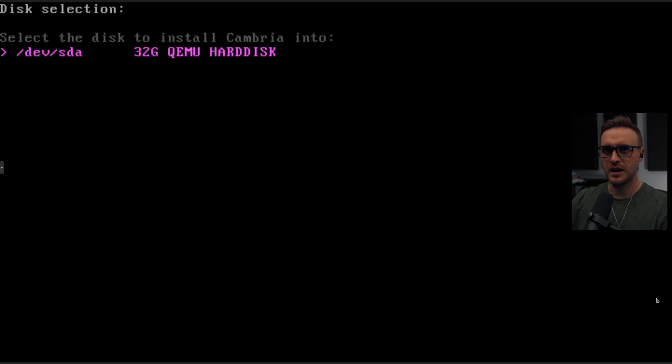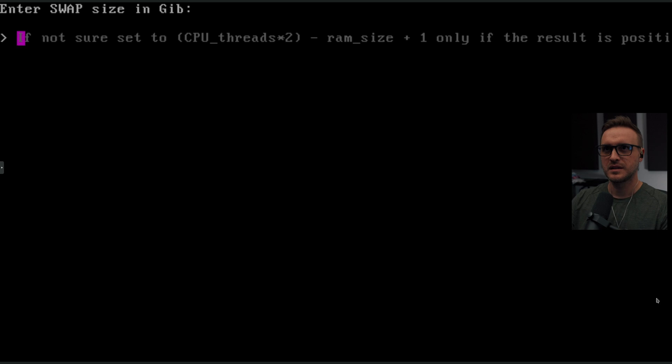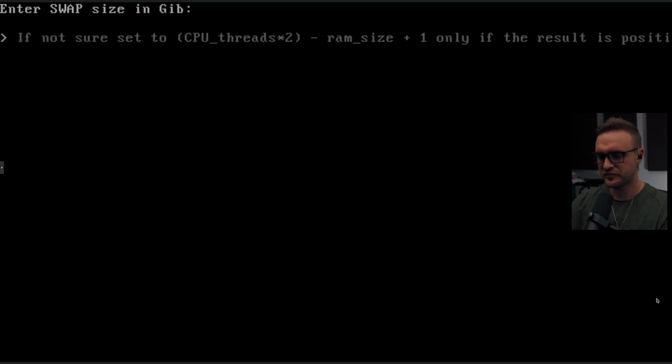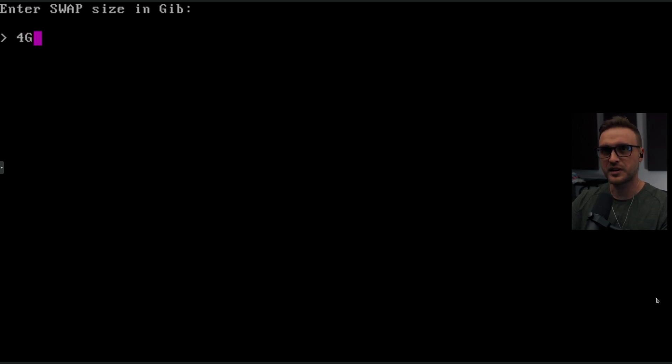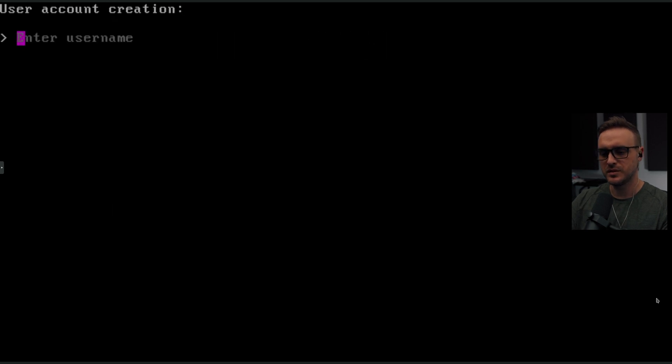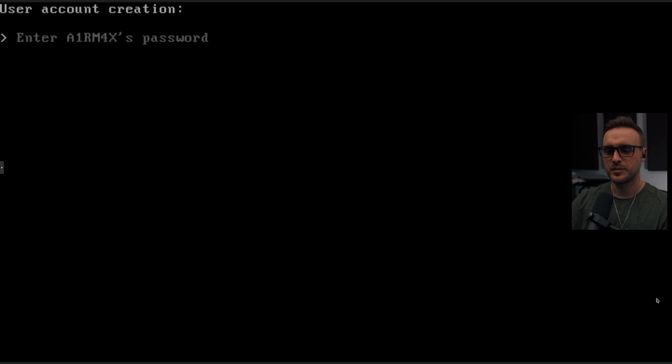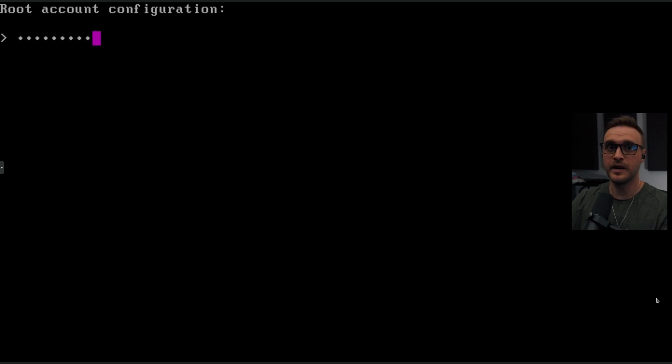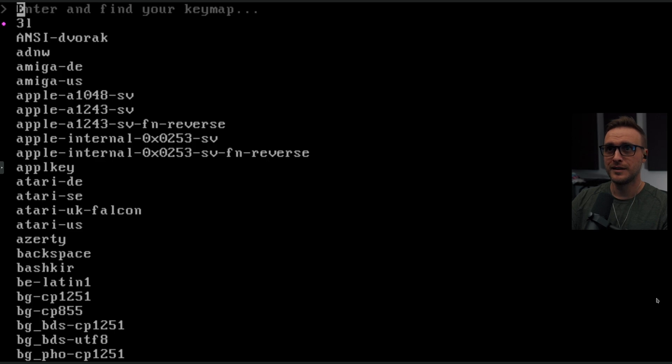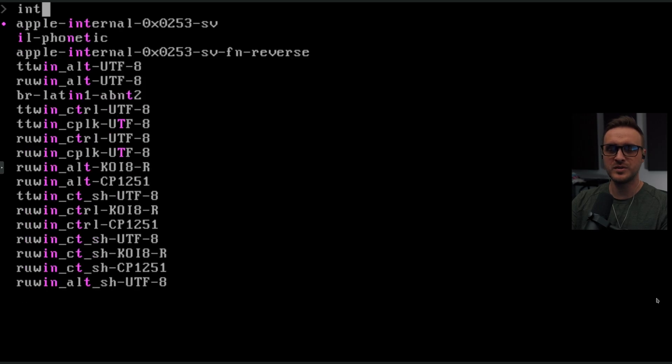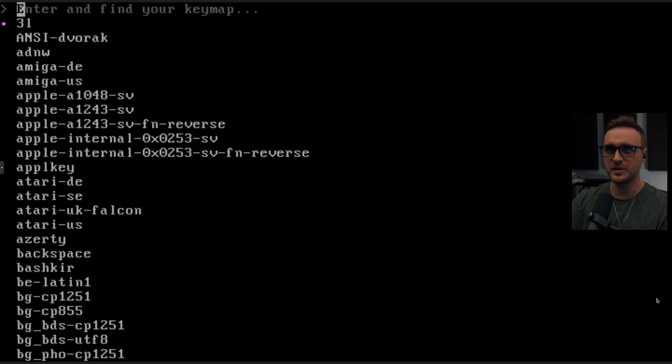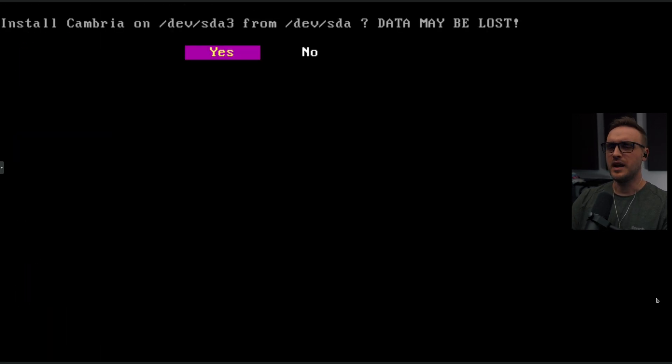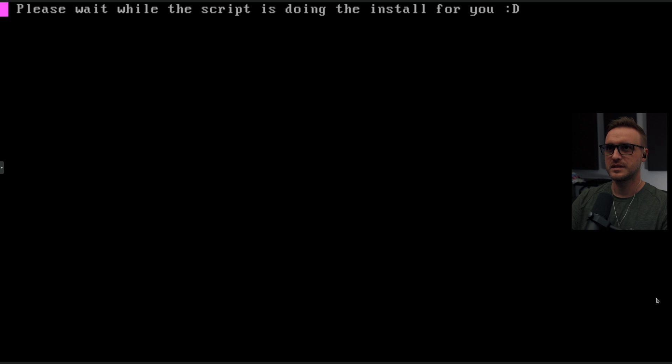Disk selection. Yes. Enter the swap. If not sure, set CPU thread by two minus RAM size plus one only if the result is positive. Okay, we're going to give it 4GB. Yes. Username. AirMax. Password. A really hard password for you guys. Root password. A really, really, really hard root password. Enter your key map. U.S. I'm using a U.S. international type of keyboard and I couldn't find it. It's something I'm going to share with them. I'm on their Discord and they are super active. Install Cambria on the... Yes. Please wait while the script is doing the install for you.